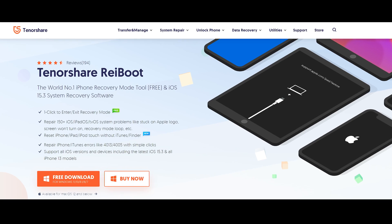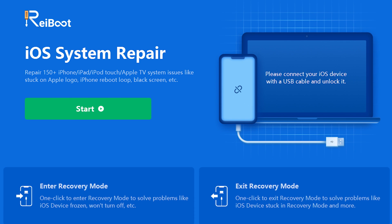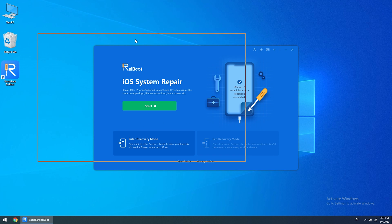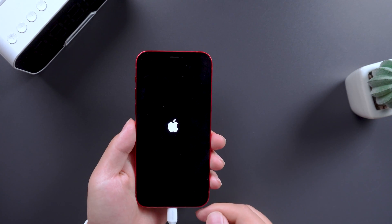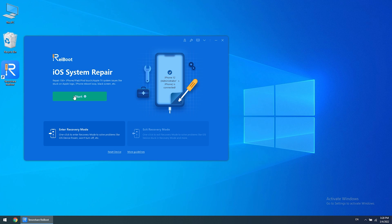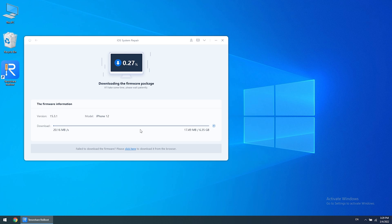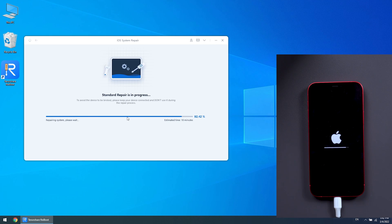Method three: repair with Reiboot. The third method is strongly recommended because it is powerful, safe, efficient, and stable. Most importantly, the operation is very simple. First, install Reiboot — the download link is in the video description. Then open the software and connect the mobile phone to the PC through the data cable. After the device is recognized, click Start, click Standard Repair, then click Download. The computer will automatically download the firmware package. Then click Start Standard Repair. After about 10 minutes, your phone can be used normally.